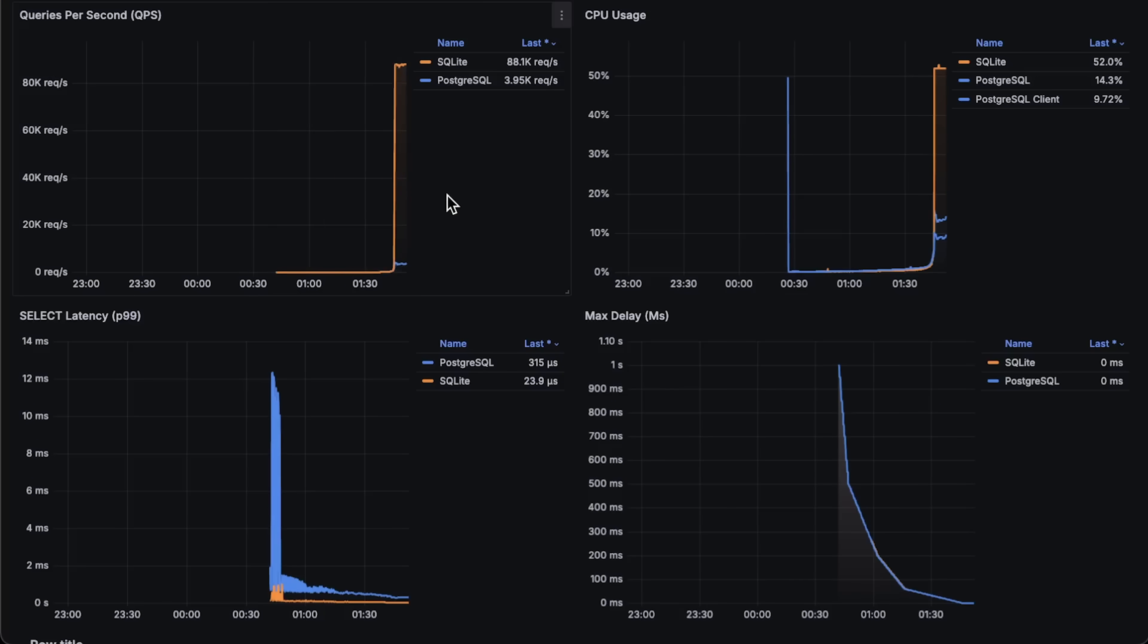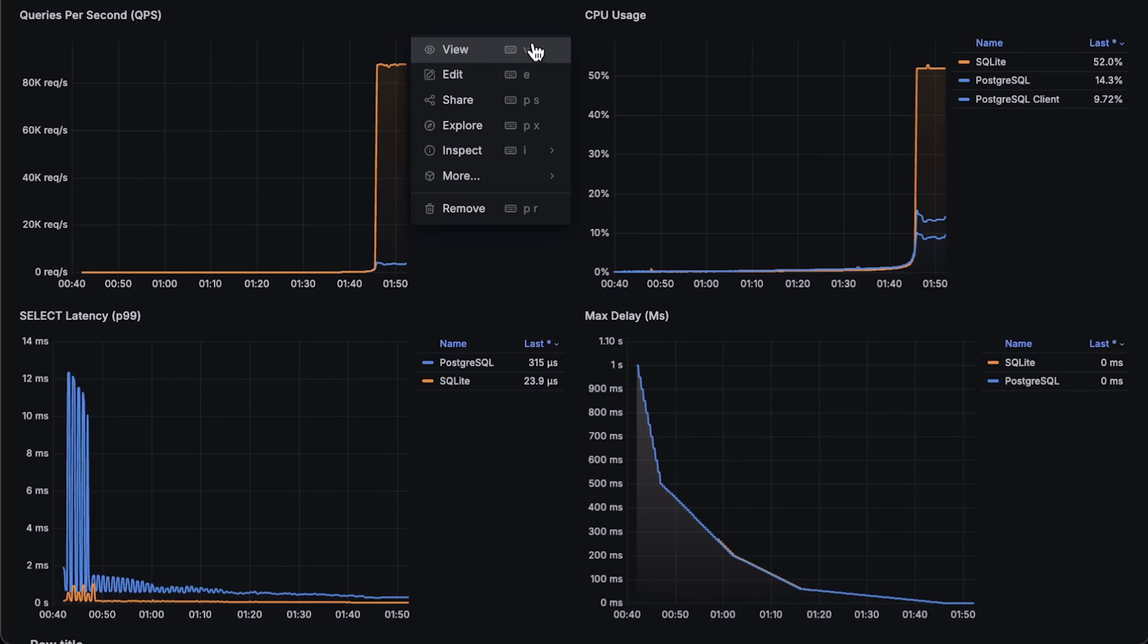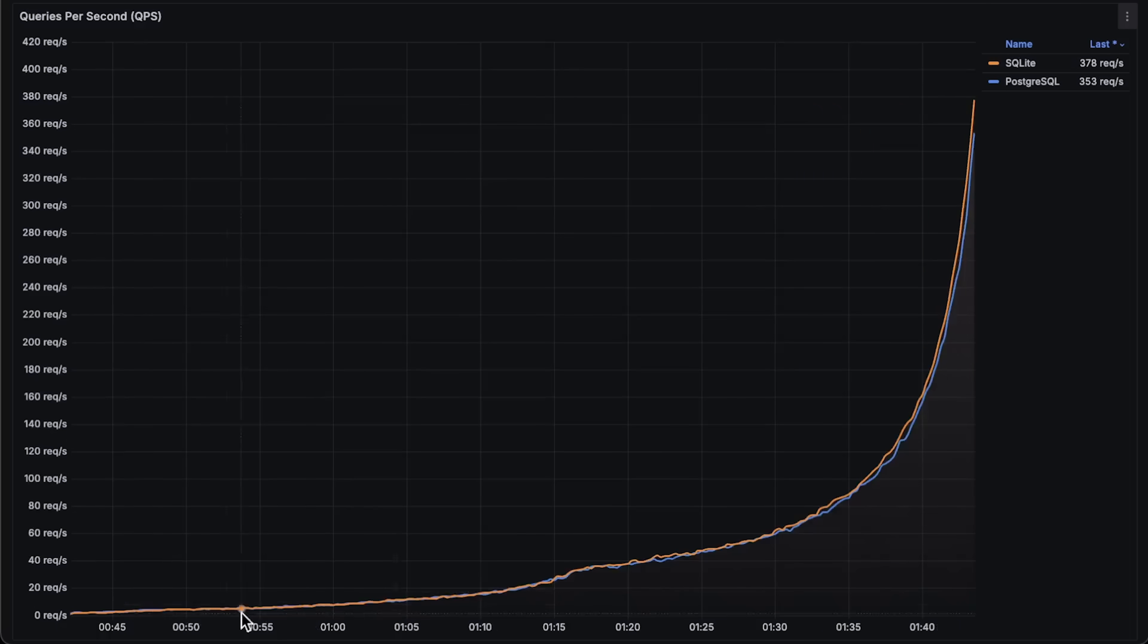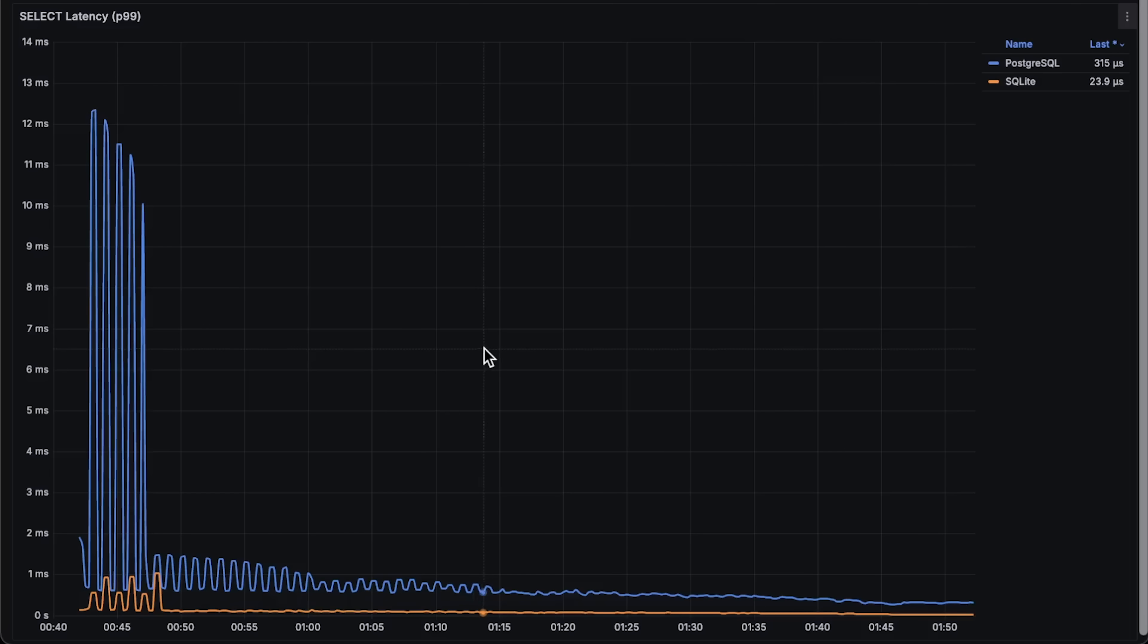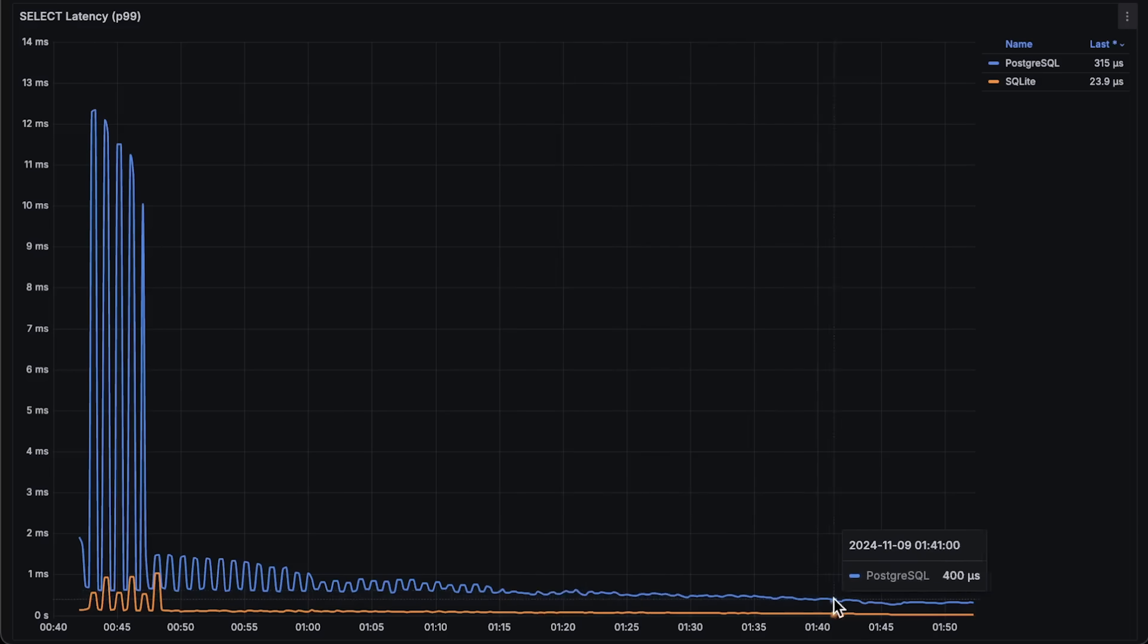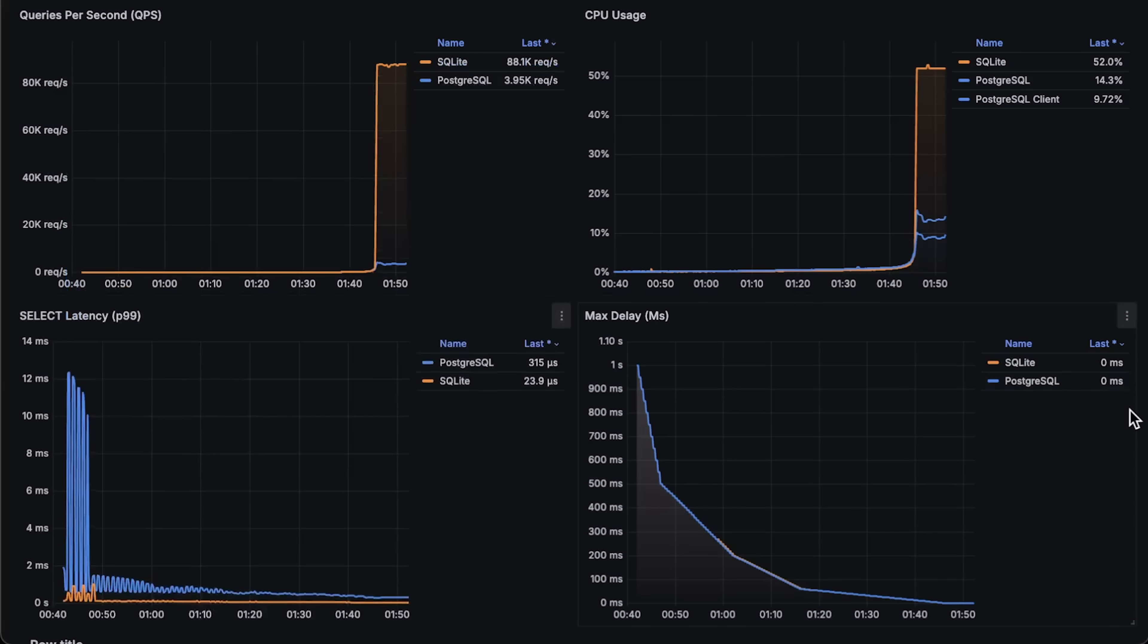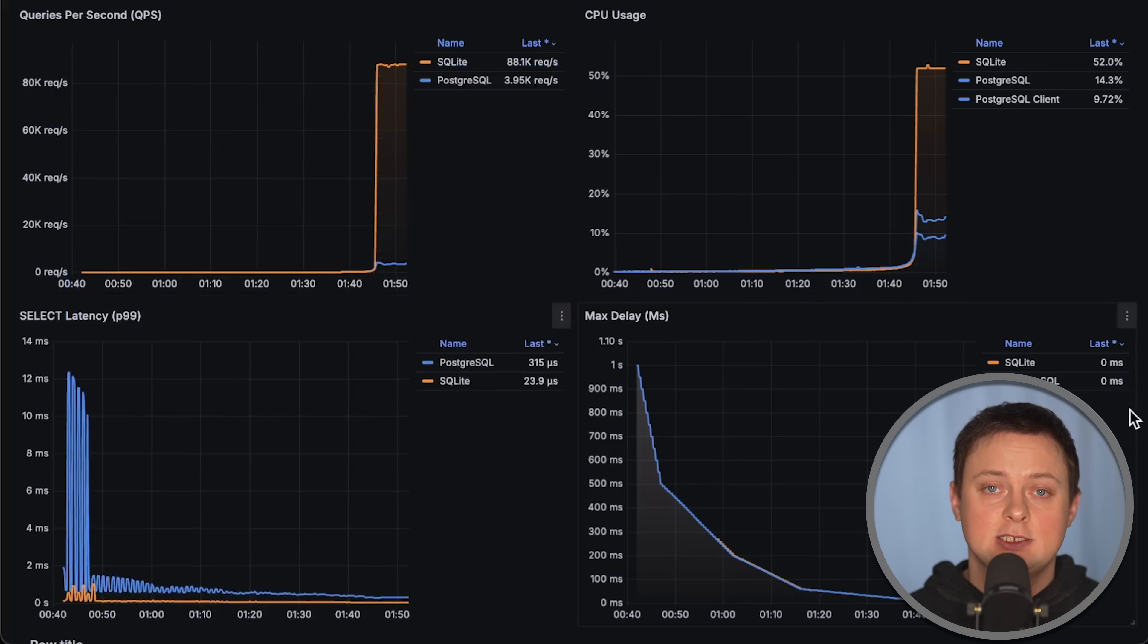Alright, let me show each graph for the full duration of the test. First, we have queries per second graph. Next, we have latency. Finally, we have CPU usage, which remains around 50% since we use a single thread.